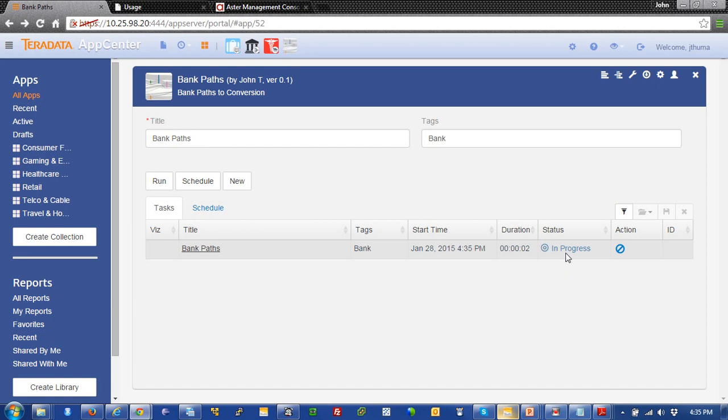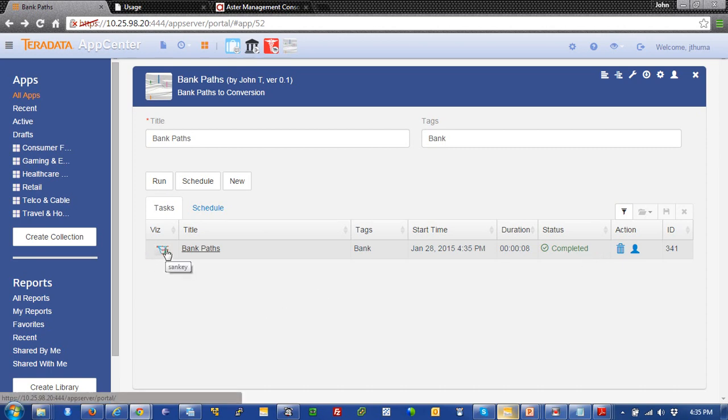And if it were to fail out, what it would do is it would say fail. And then over here, there would be a link to more information to give you help and assistance to debug that. And now, we see we're done. And we're given the Sankey flood visualization.